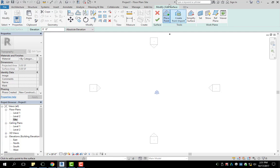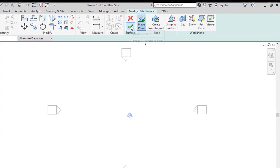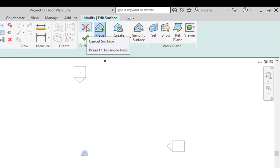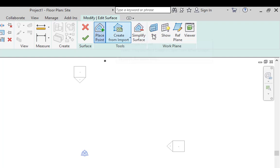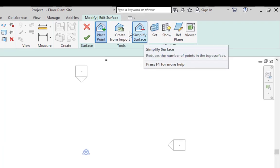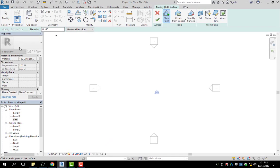So from here, we have our sketching tools up here. So we have our confirm, cancel, place point, which you'll be familiar with. And these right here, you don't have to worry about too much.